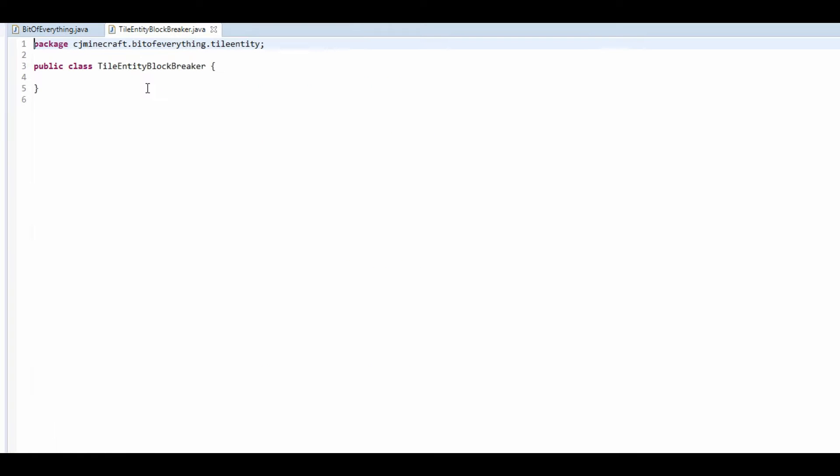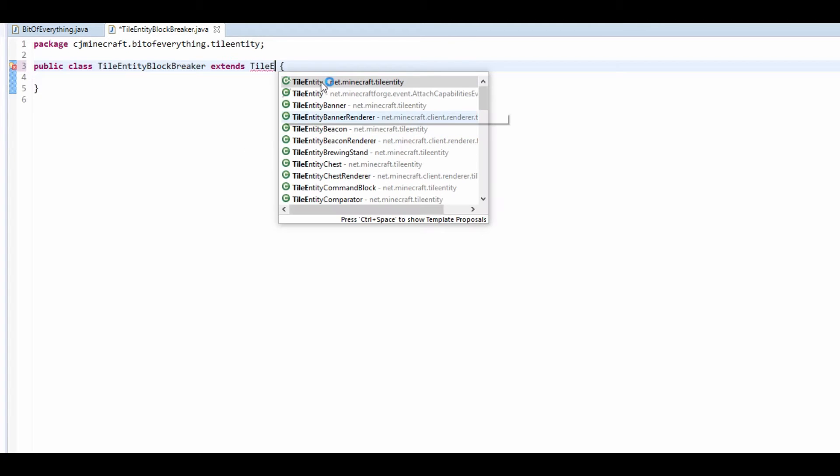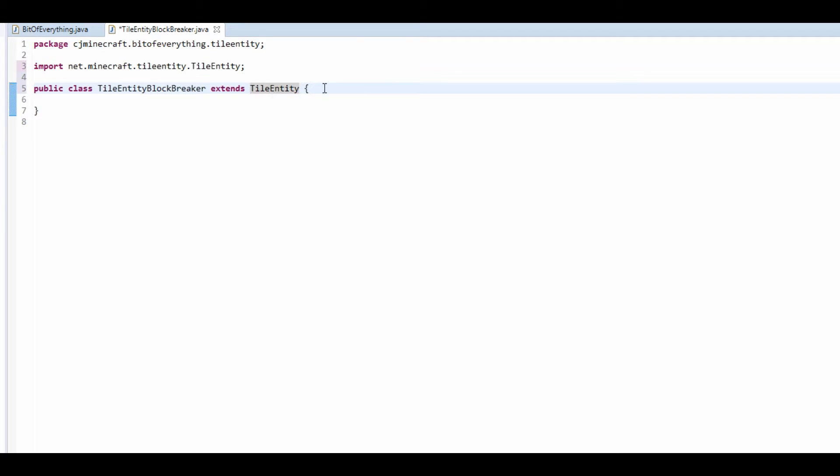Now what this must do, this must extend TileEntity, like so. And basically what tile entities do, they store information about a block. So, let's first create the information that we're going to store.